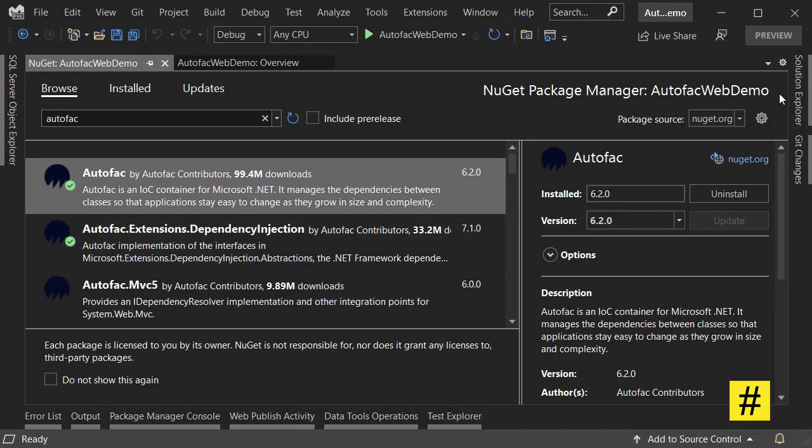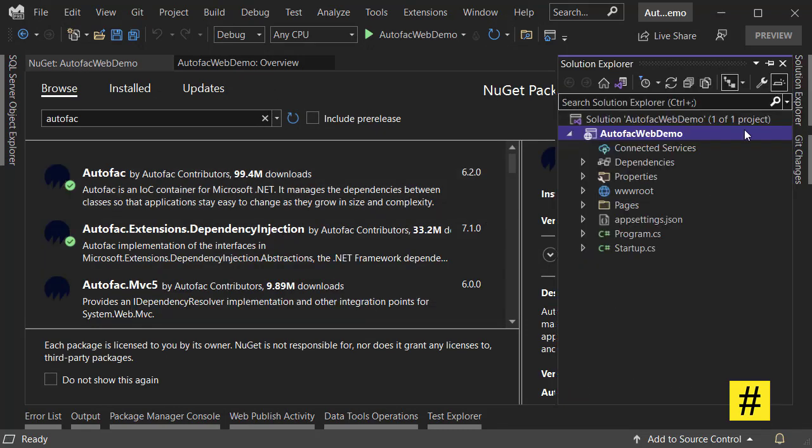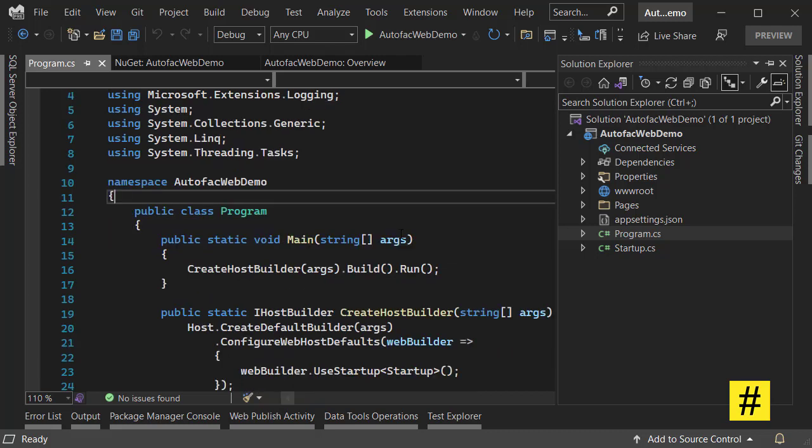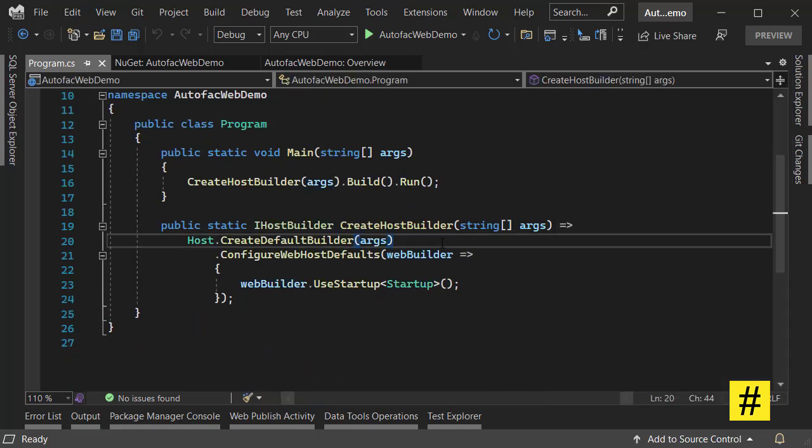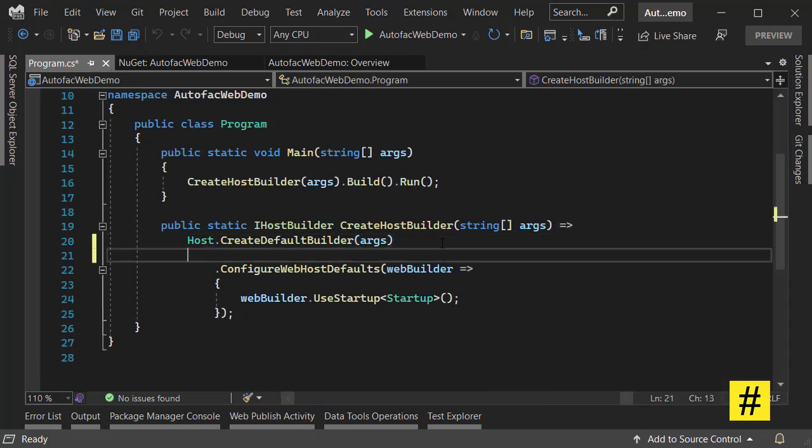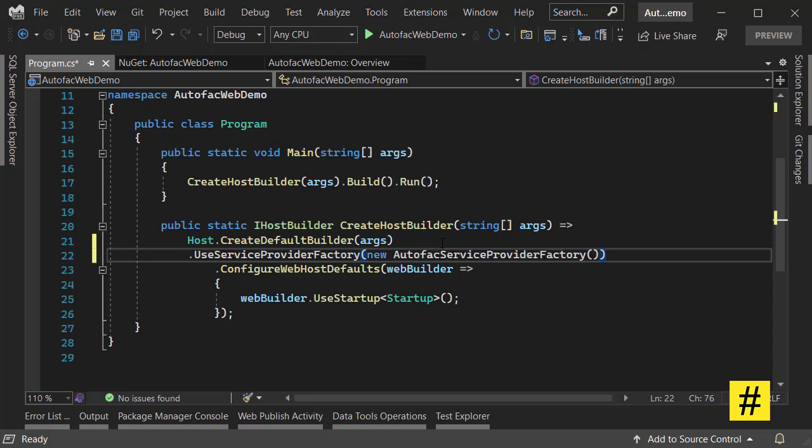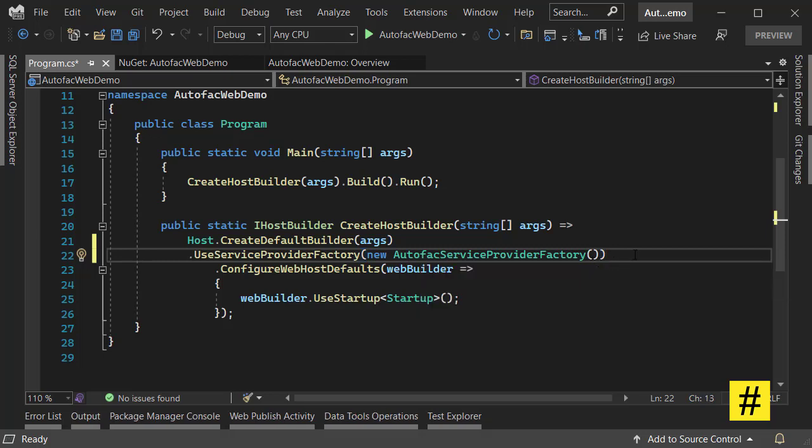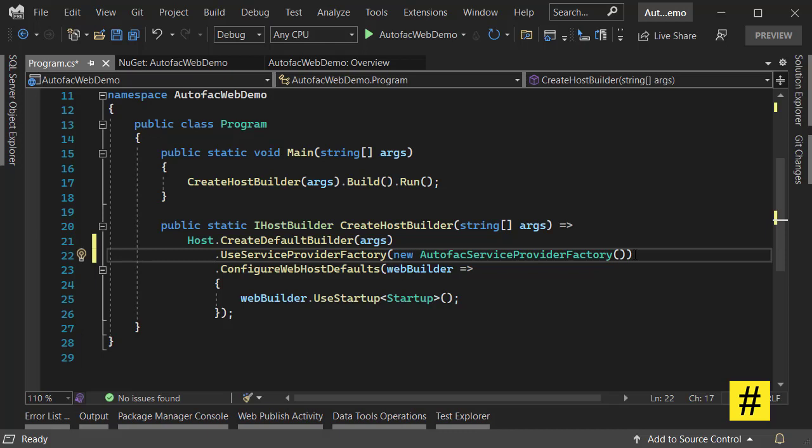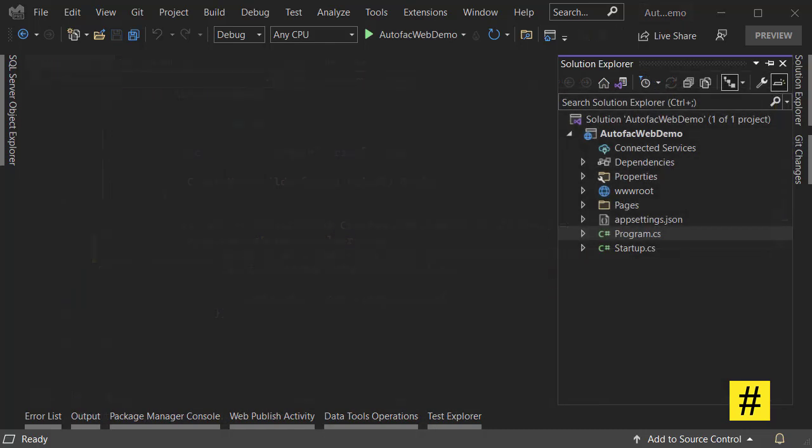Now that we have both, let's go to program.cs here. Down here after creating the default builder, just use this line of code: UseServiceProviderFactory, new AutofacServiceProviderFactory. That's all that you need to do to replace the default IoC container with Autofac. You can run the project at this point and it should work properly.